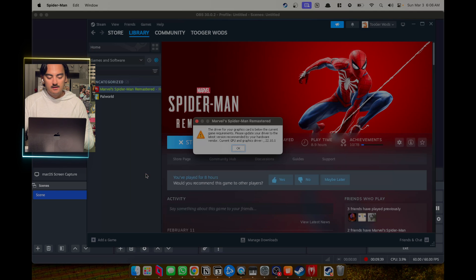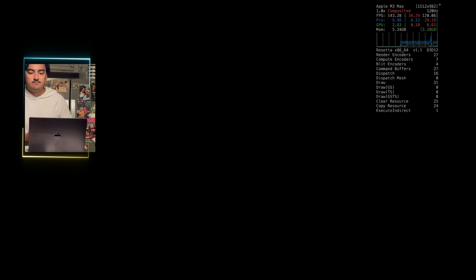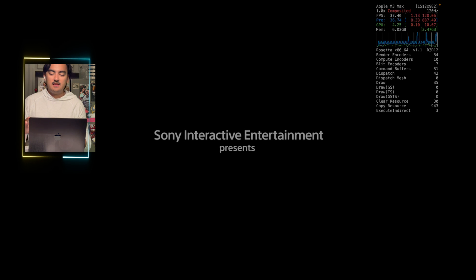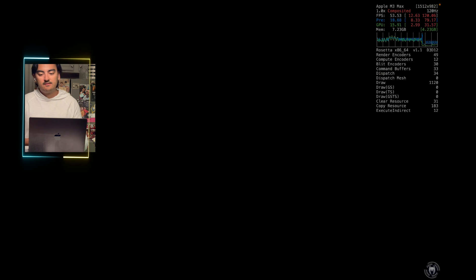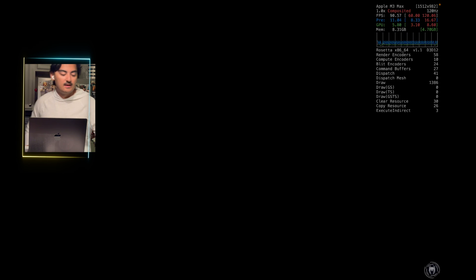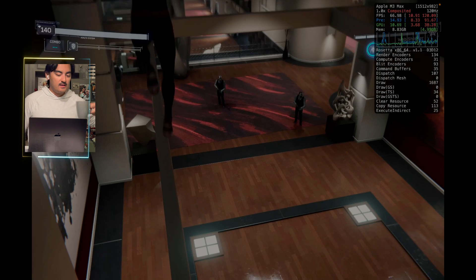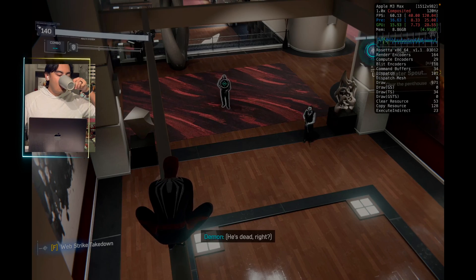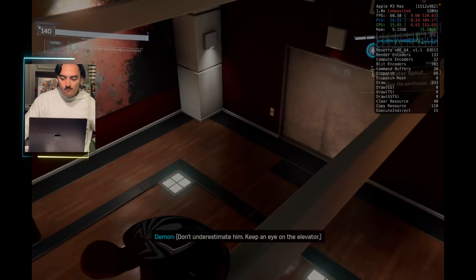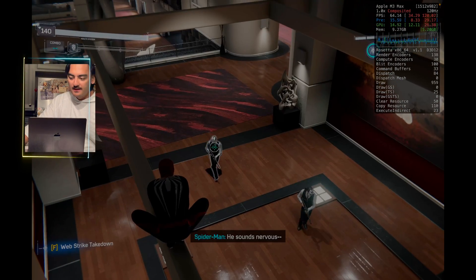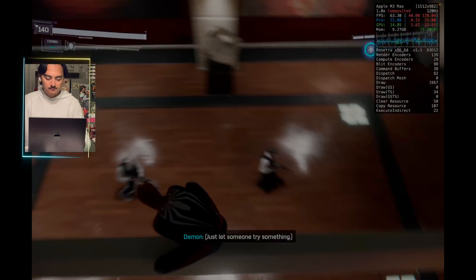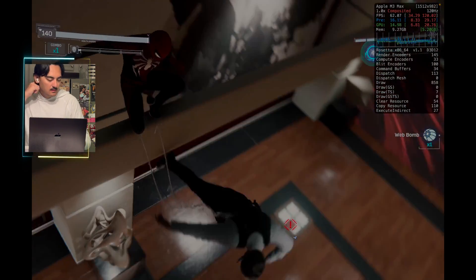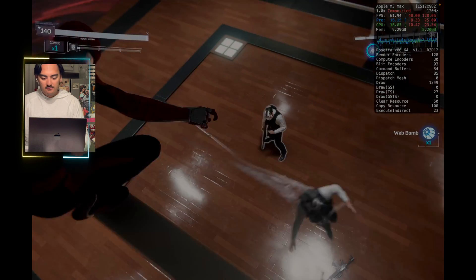Spider-Man shows a warning saying there's no graphics card detected — I'm going to go ahead and hit play to see how it loads up. I have a HUD enabled and OBS running, so keep that in mind for performance considerations. In the lobby I'm getting 90 FPS. Loading into gameplay, I'm getting a base 60 frames per second.